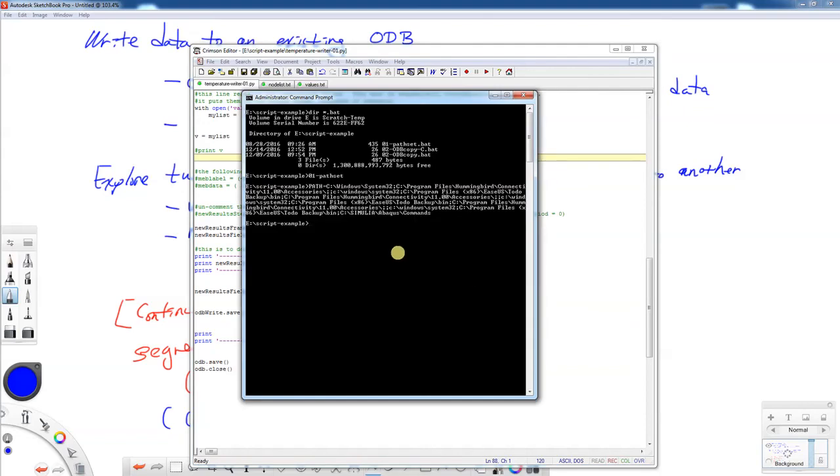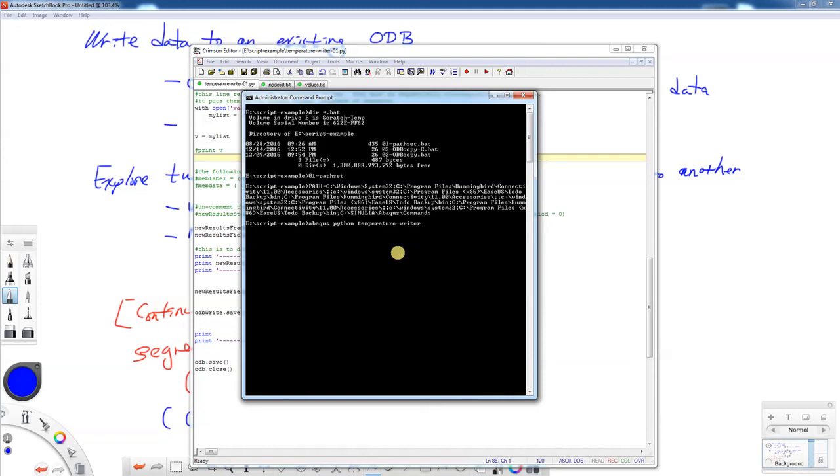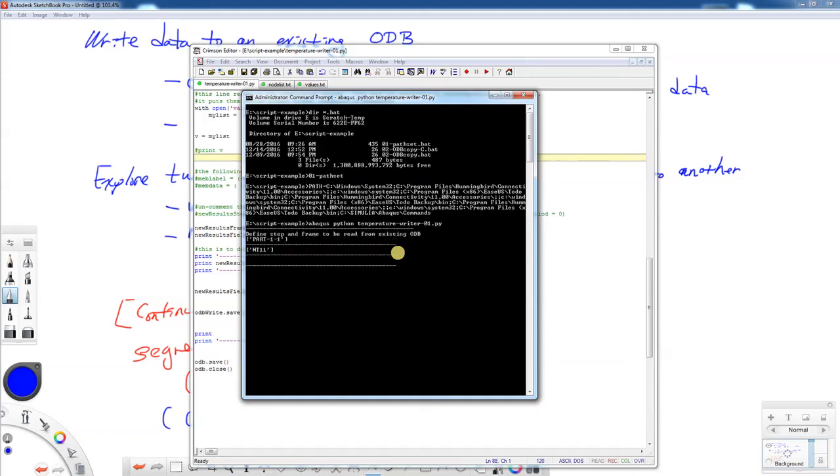To execute this, we're going to go abaqus python, see if I can spell it right, temperature rider dash o1 dot py. And let's see what it does. So I printed out a couple things, and basically it's done. So now I'm going to go back to abaqus.